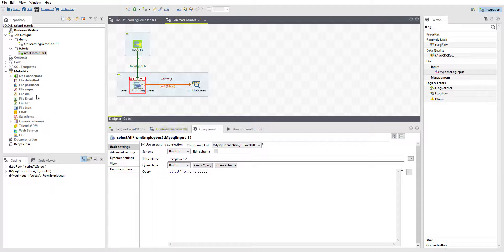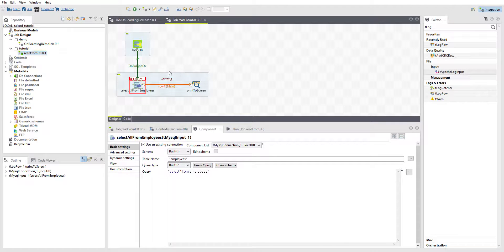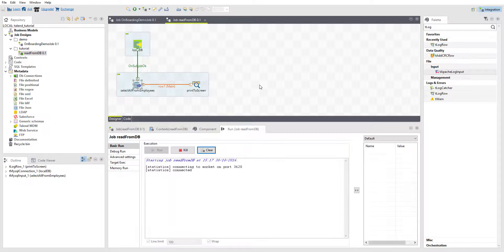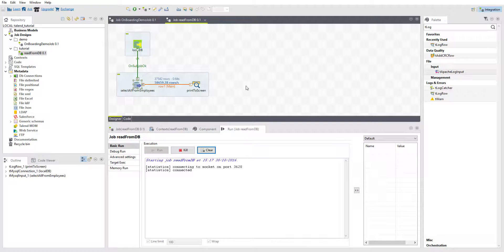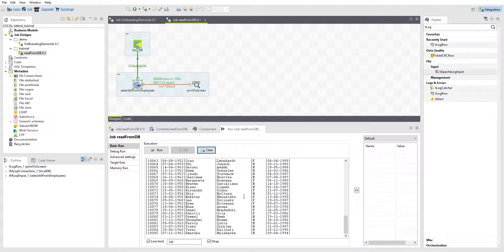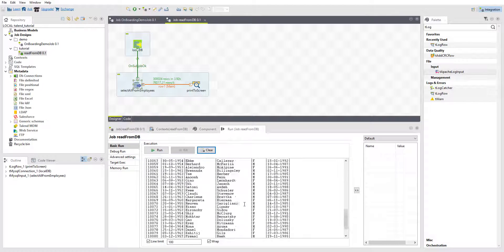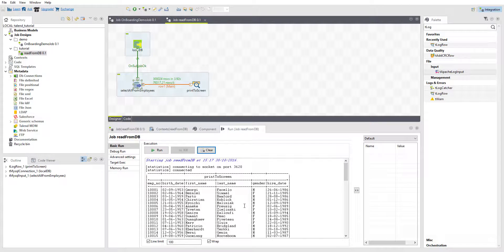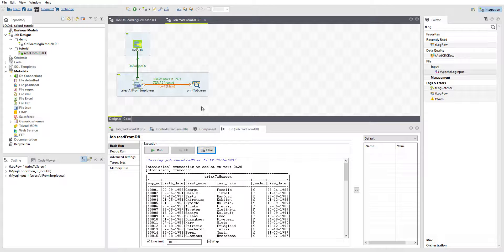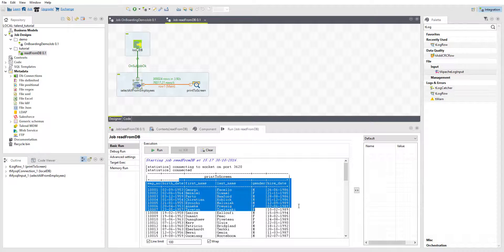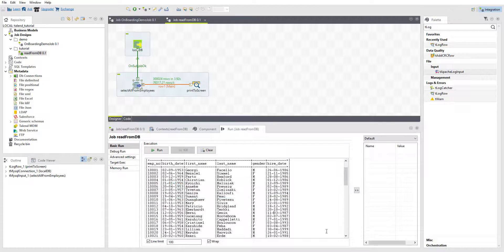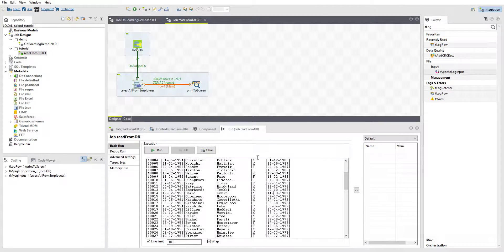I'll save that again. I think you hit F6 for a shortcut for running it. And now it's reading everything from our database, and I'm limited by 100 so you just see the first hundred. But you can see that I selected 300,000 rows very, very fast, and then it printed everything to the screen.